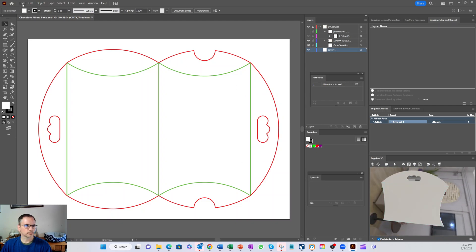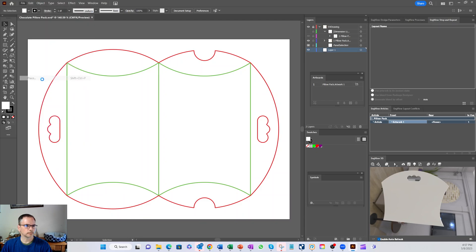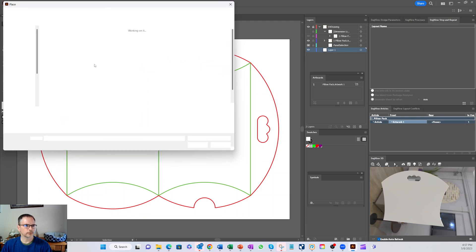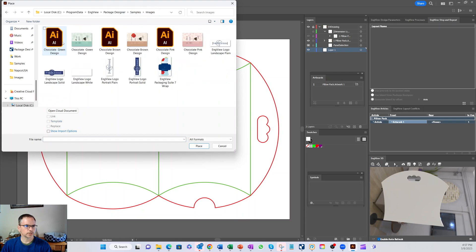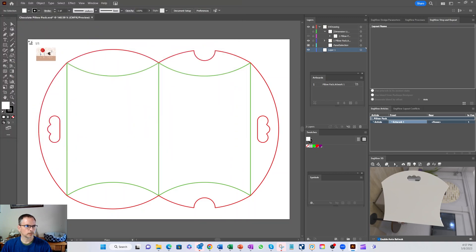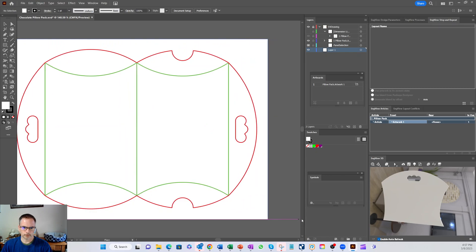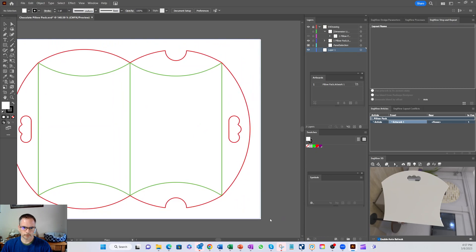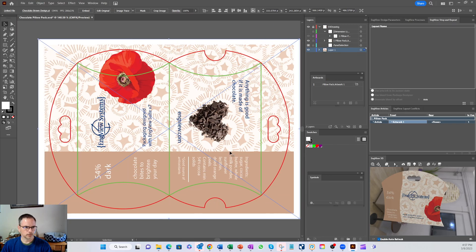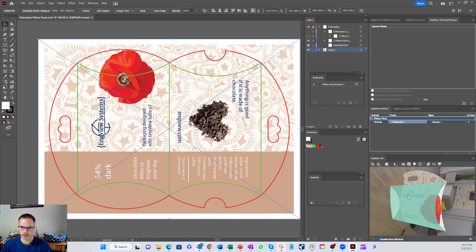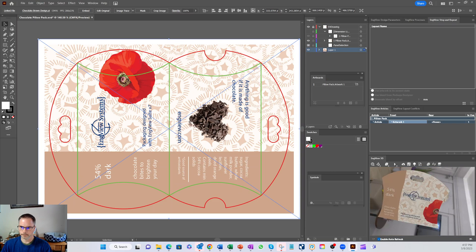Let's drop some graphics on it. So go file place, we got our samples. Let's get some images here. Go ahead and grab this brown, let's drop it in like so. Okay, so now you can see here we've thrown this design on the pillow pack and look, it's updated over here.